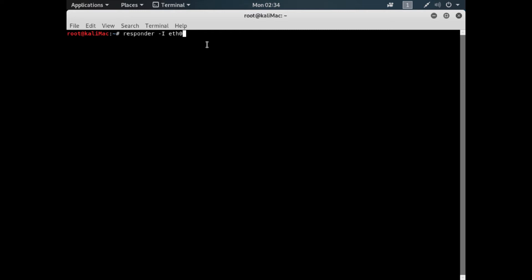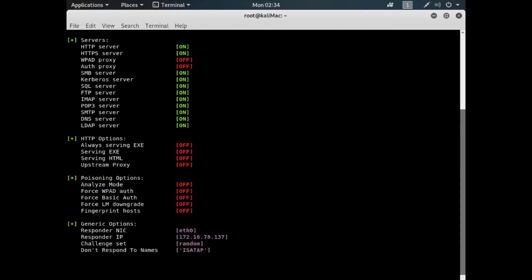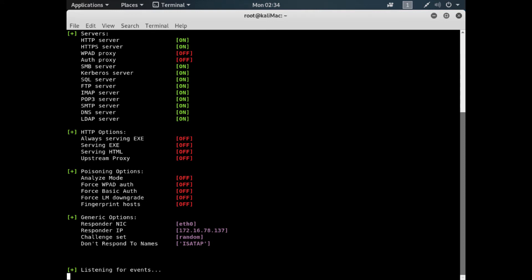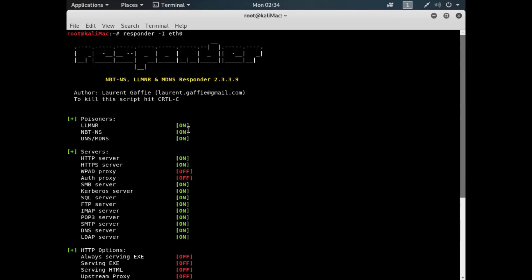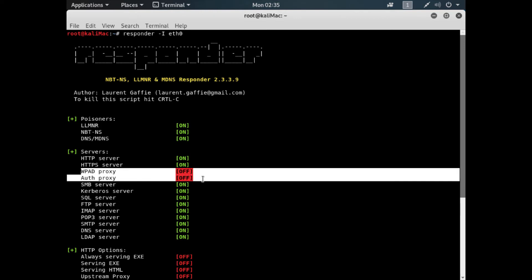Alright, so we've got Responder set to run. We're going to tell it to run — I'm giving it the dash I (capital I) option, using eth0, and it is running. That's all you have to do. You can use certain flags to turn on and off things, but let's use it in this basic form first to see how it actually works. I mentioned WPAD — you can see the WPAD proxy is turned off. We could easily enable that with a dash W, and when someone tried to go out with the browser it would proxy through this and you'd possibly get credentials.